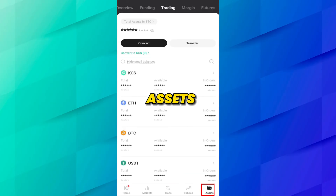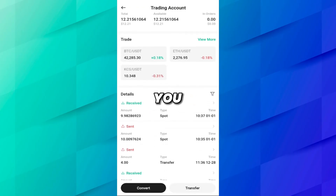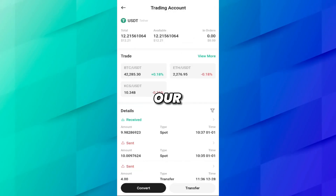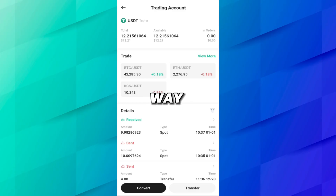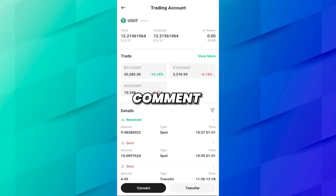We have successfully sold our BTC in seconds. Go to Assets and here you can see it no longer shows BTC at the top. Click on USDT and you can see we received 9.98 USDT — our amount is converted back to USDT. In this way you can buy and sell coins from KuCoin in a few seconds. I hope you understand the video; if you face any problem you can comment down below.